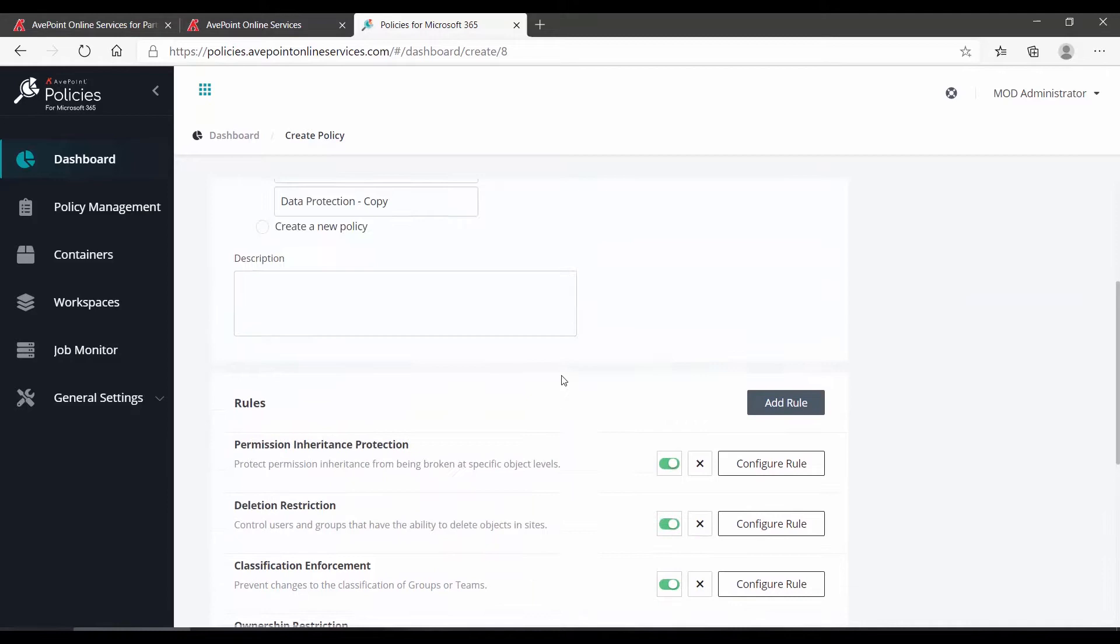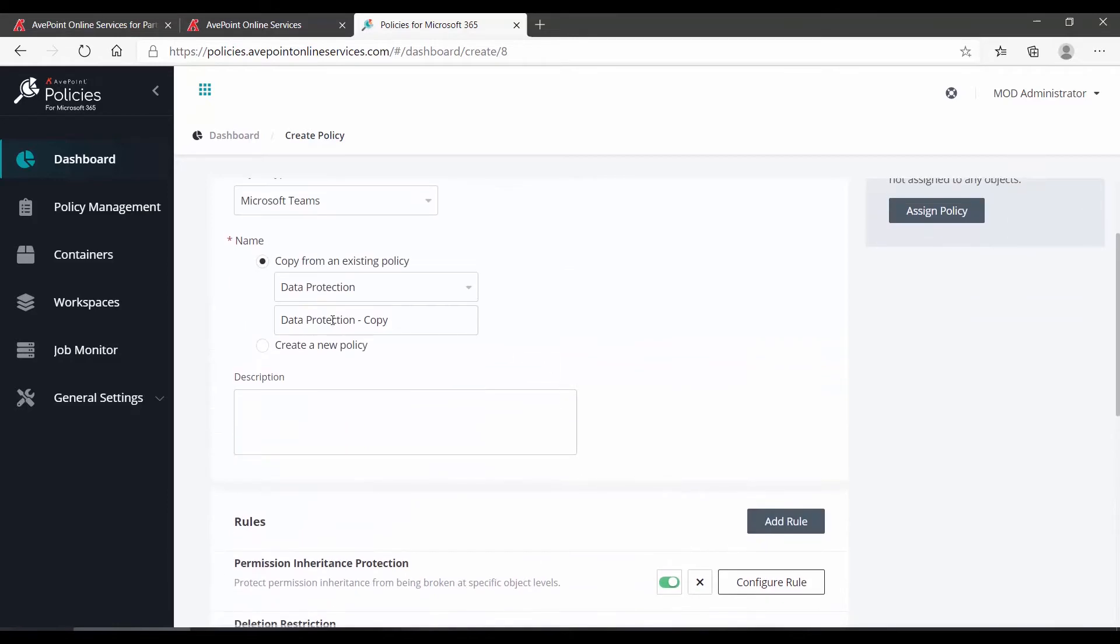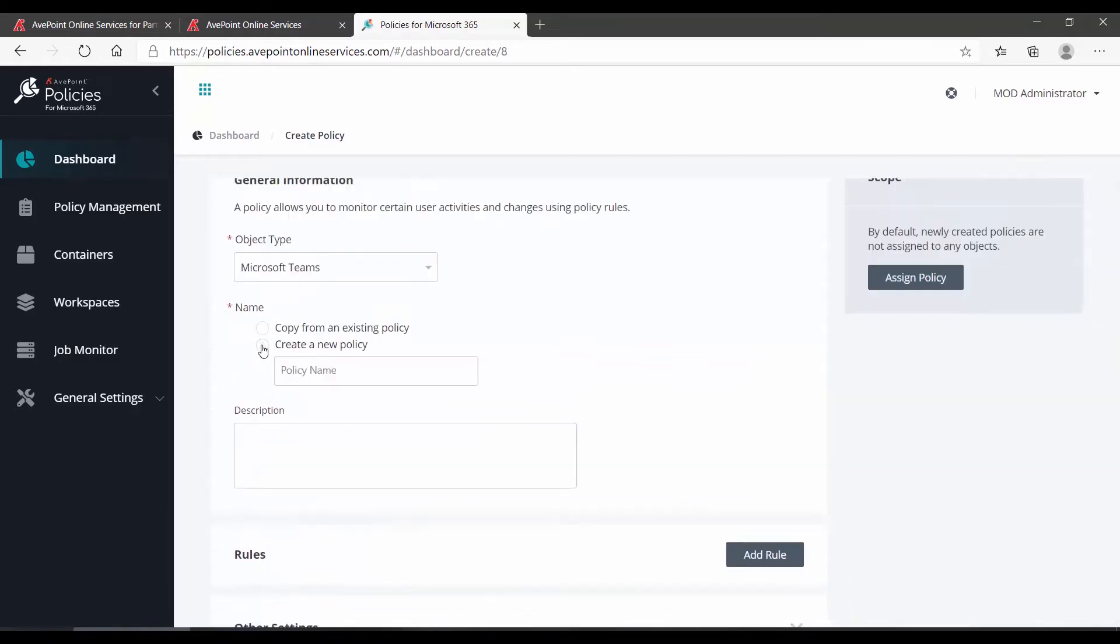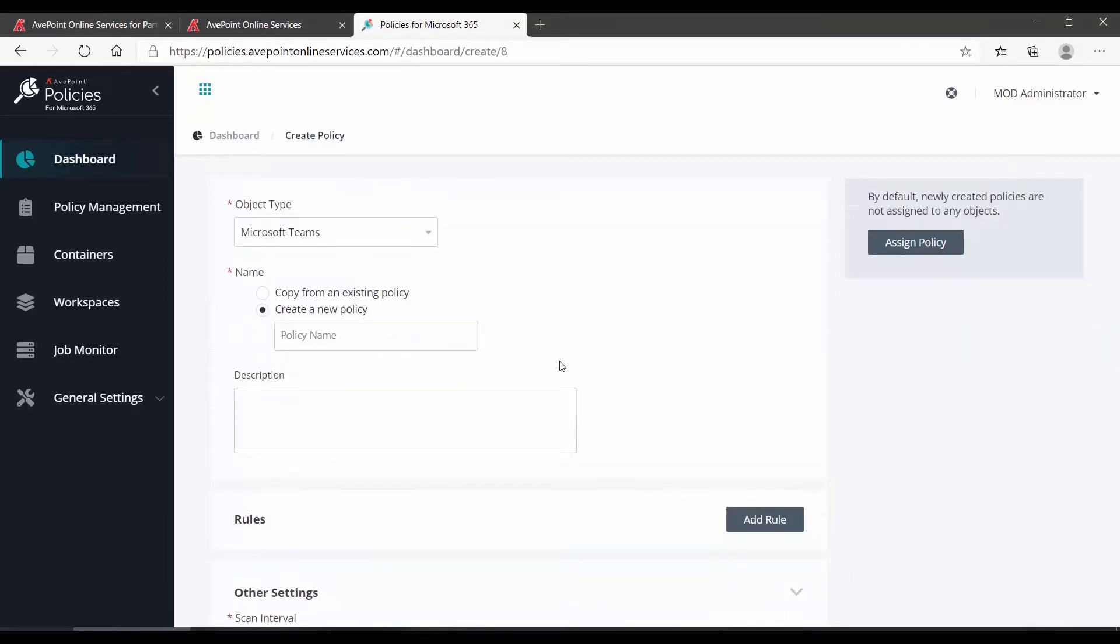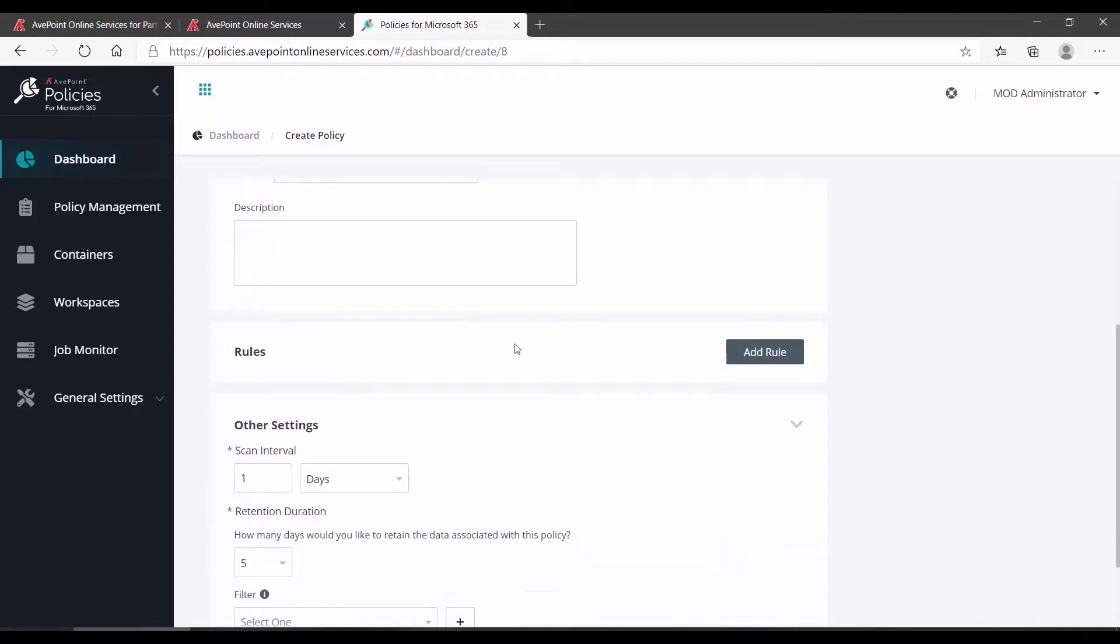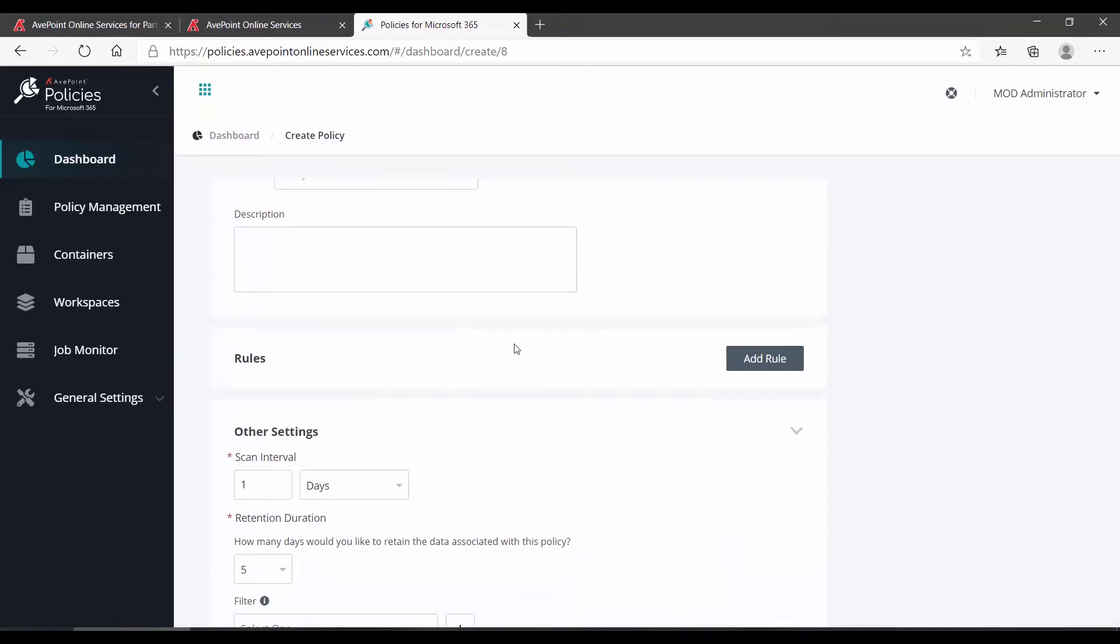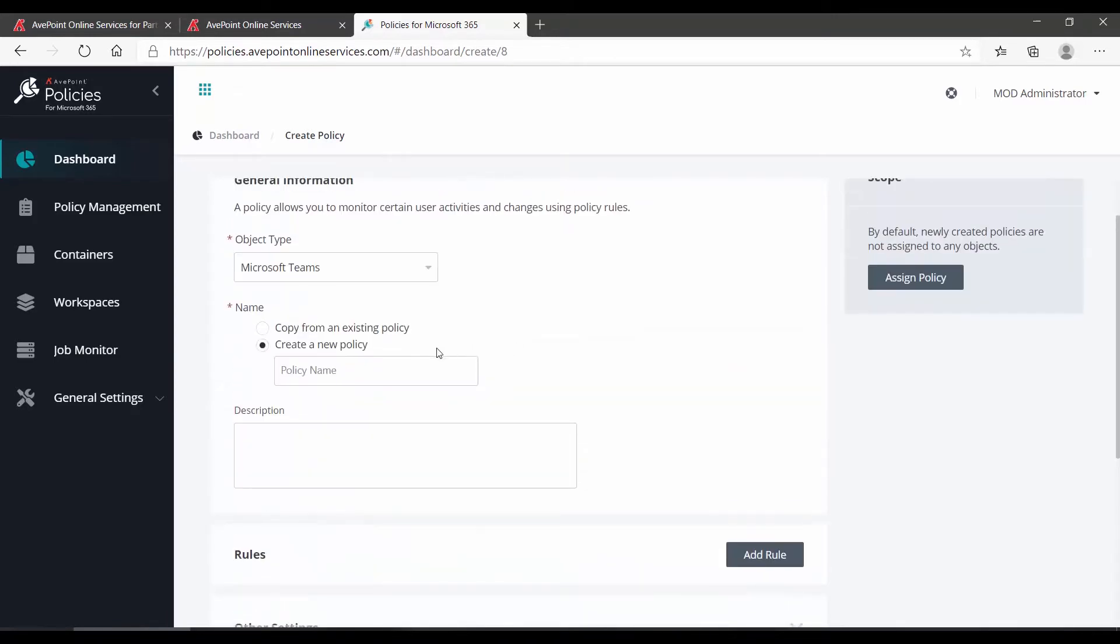If you would prefer to create your rule from scratch, choose Create a new policy, and then no rules will be automatically inserted. First, we have to give the policy a name and optional description.